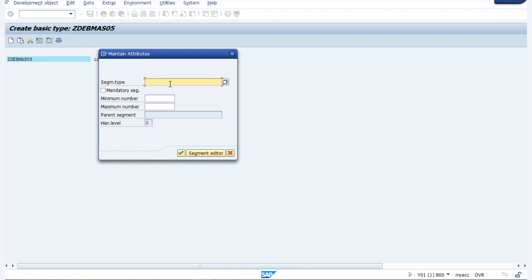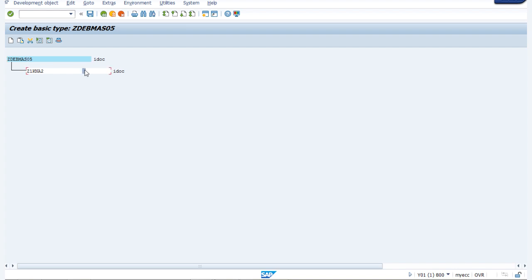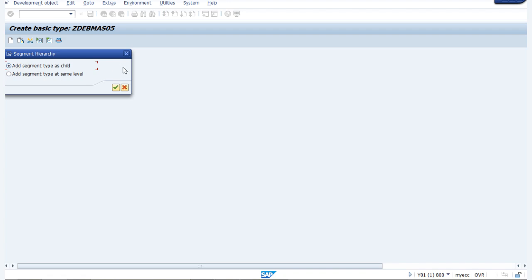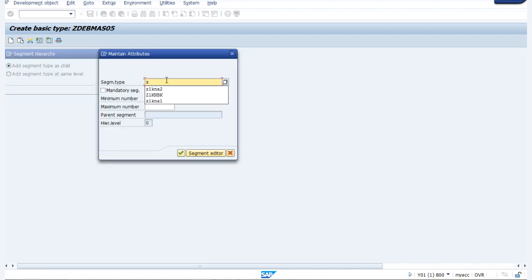Here we have to provide our segment type that we have already made — Z1KNA2. We can check it as a mandatory segment, and here the minimum and maximum number should be 1, because the customer master will have a single row. Click on continue. Now we have to click on Z1KNA2 and click on create segment — select add segment type as child. Here we have to provide our second segment, make it mandatory, and give minimum as 1 and maximum as 9999.